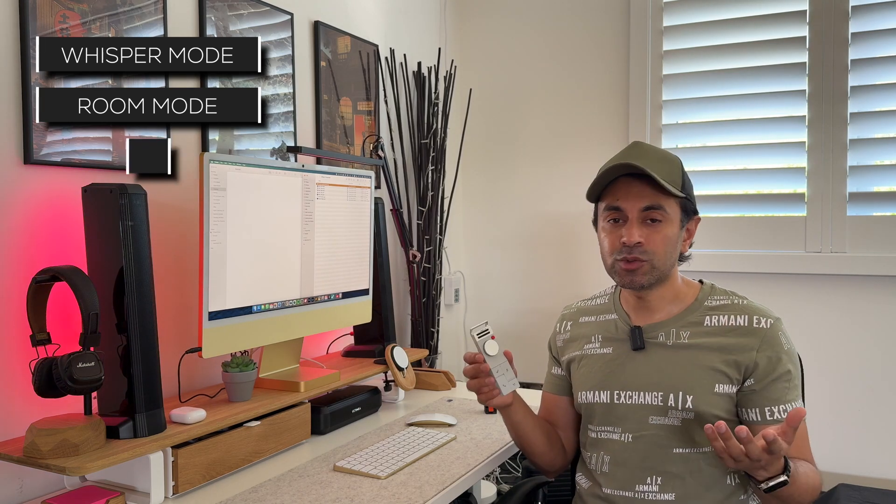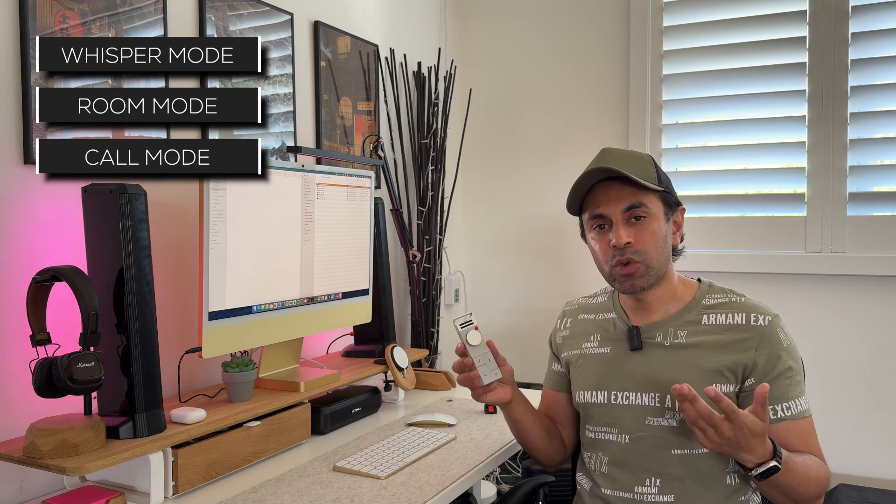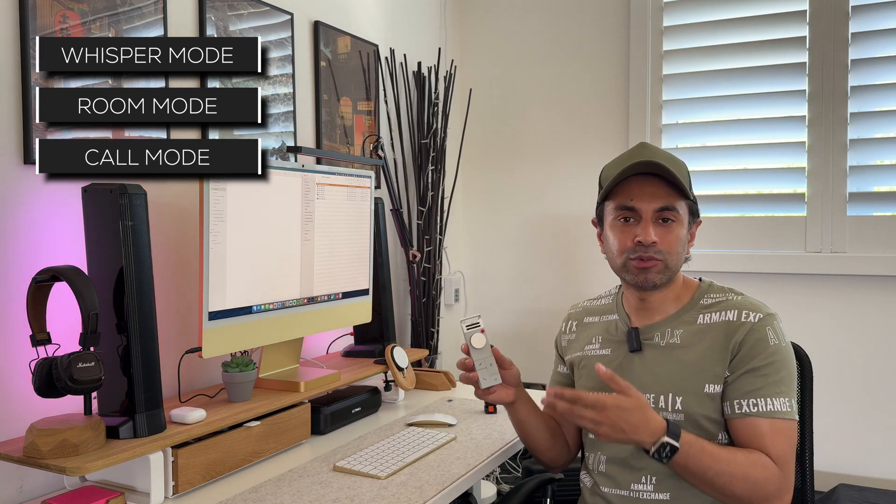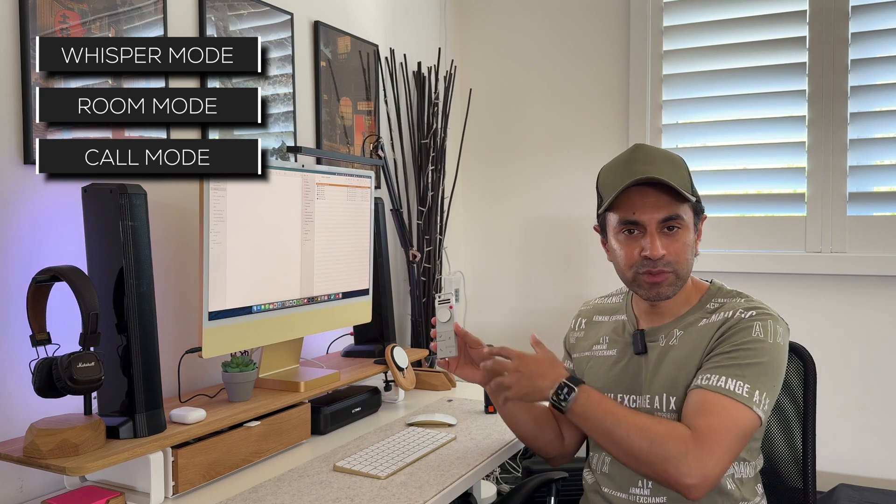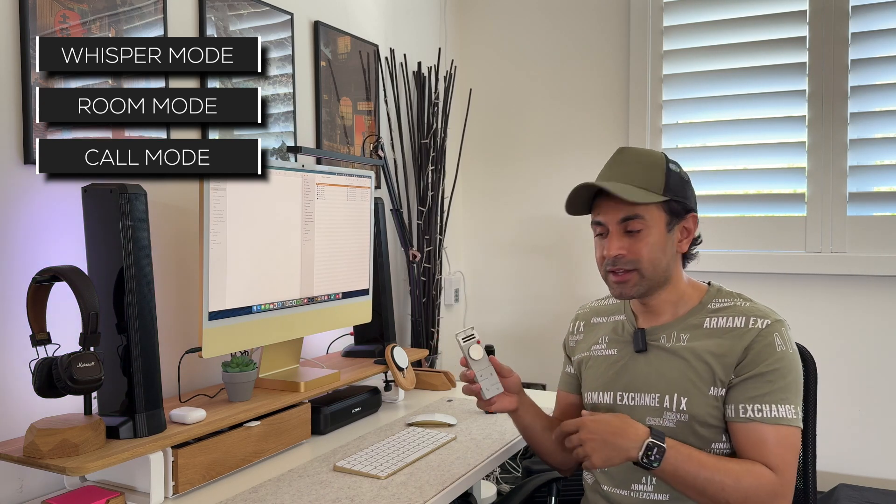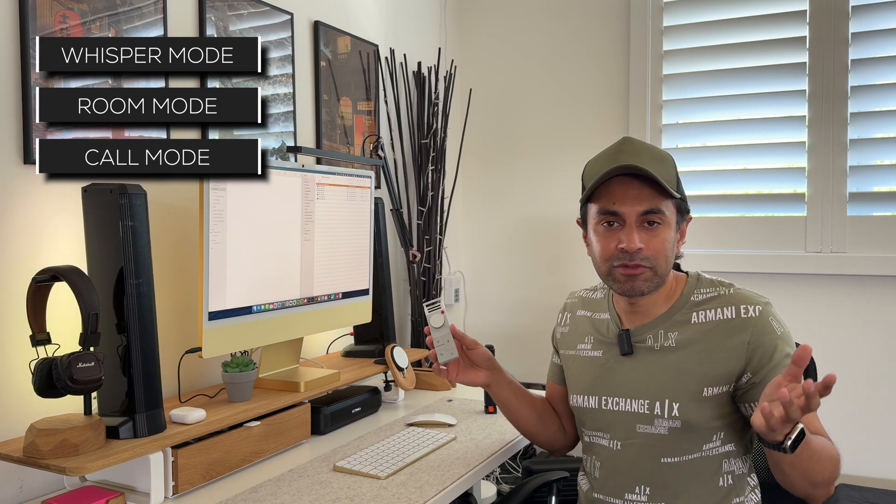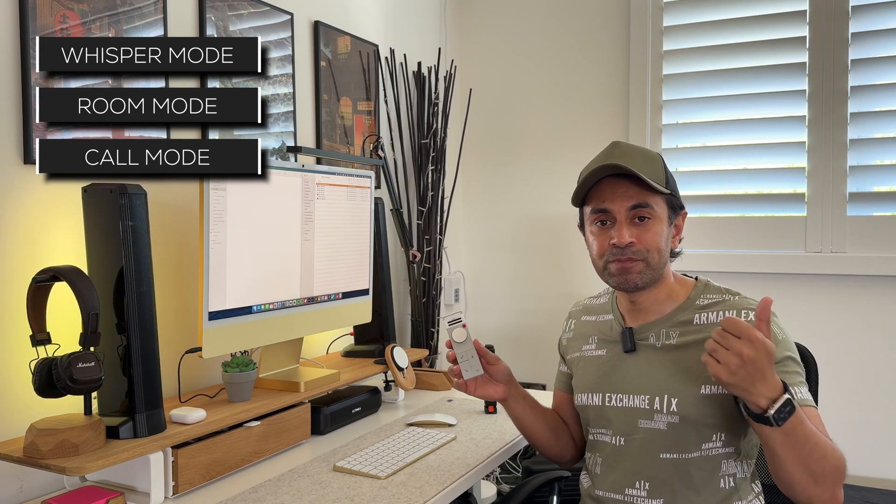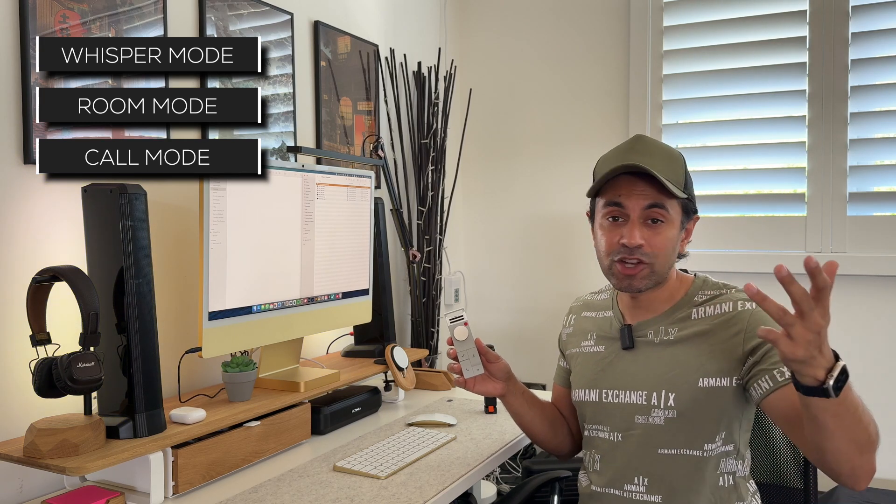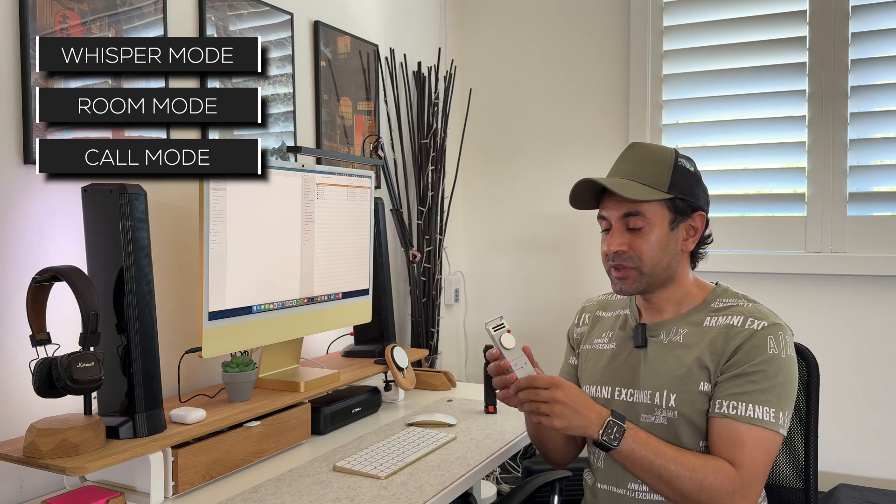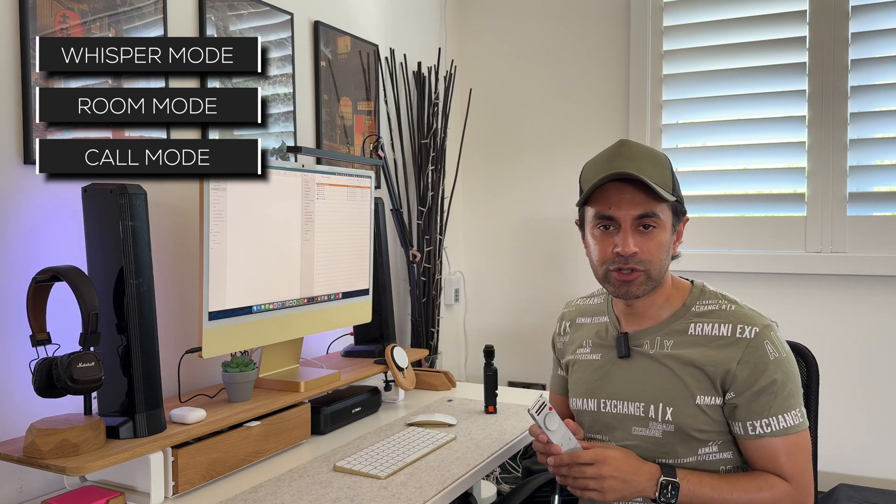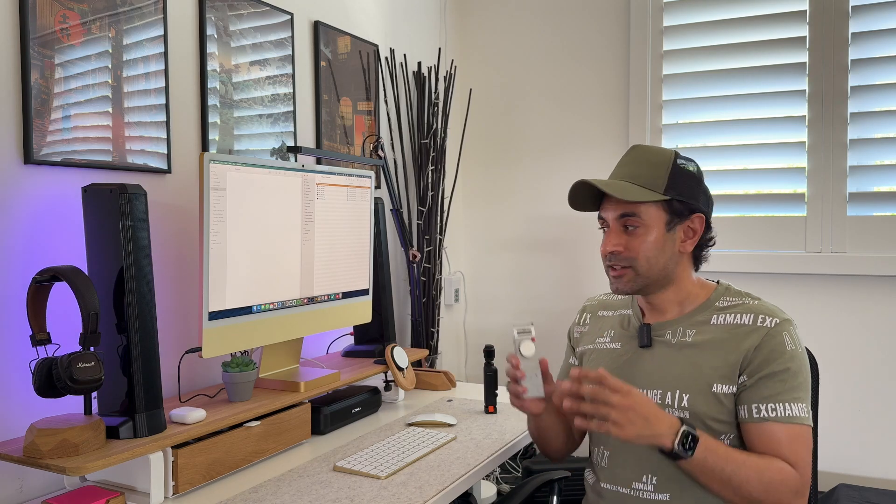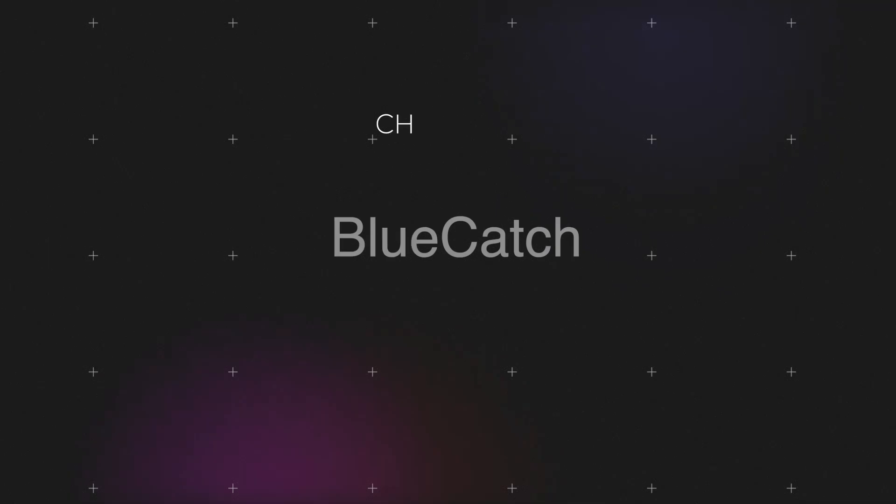And then the last one is call mode. The most common one which most people would use, you connect it to your machine, your computer, or your laptop, and then you can use any type of calling app - Zoom, Teams, Meet, FaceTime even - and then record all your calls, and then that will transcribe and summarize everything as well. So those are the three main modes, and I'm going to showcase each of those modes in this video as examples.